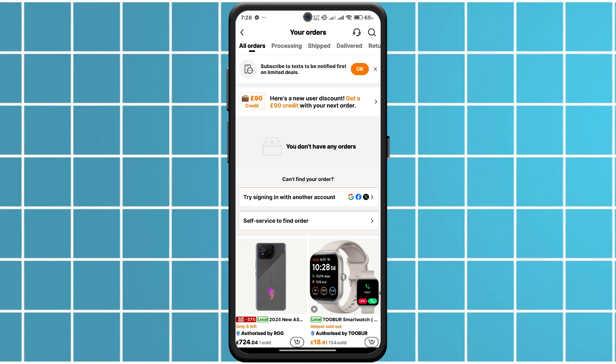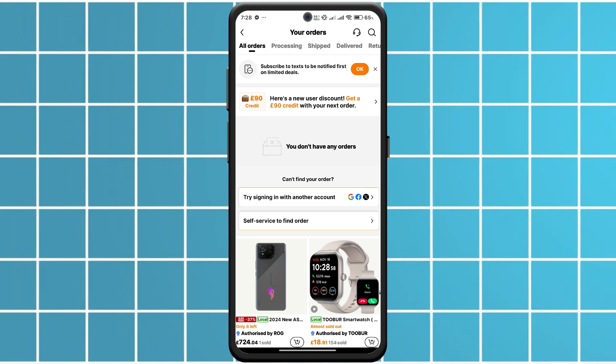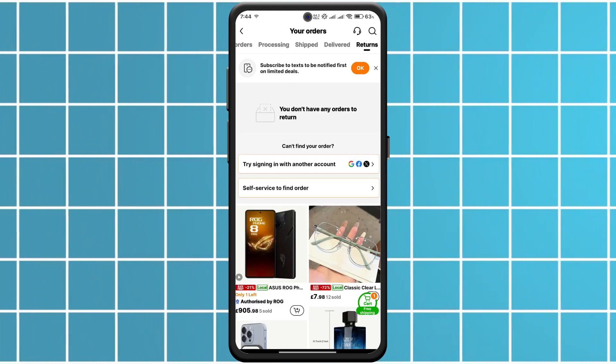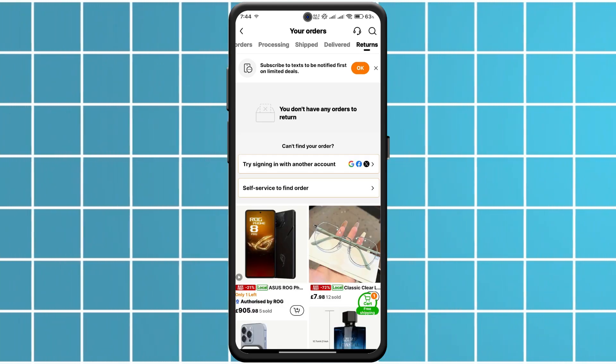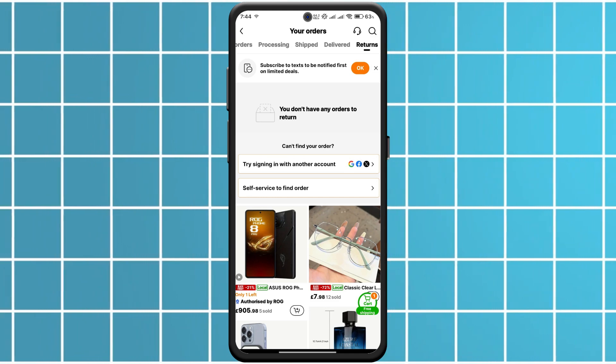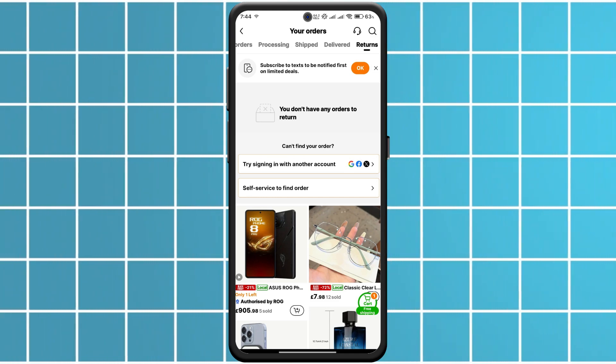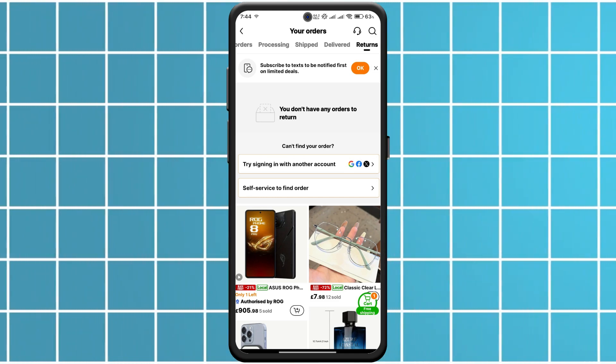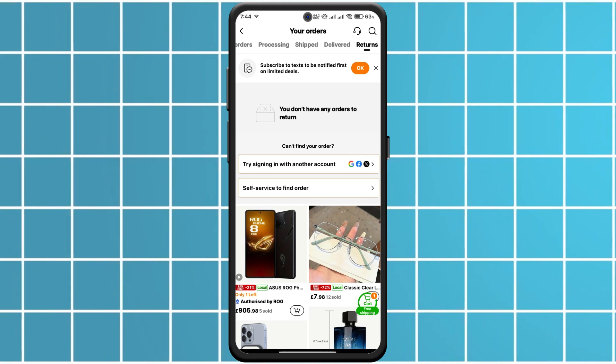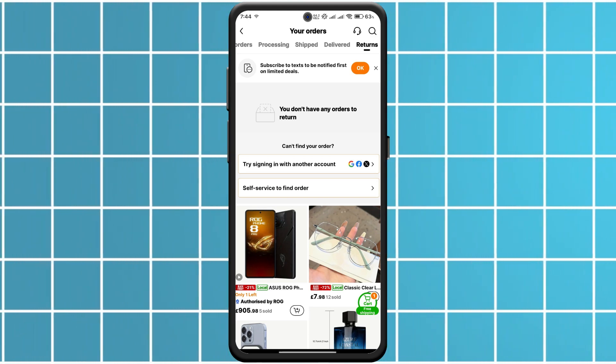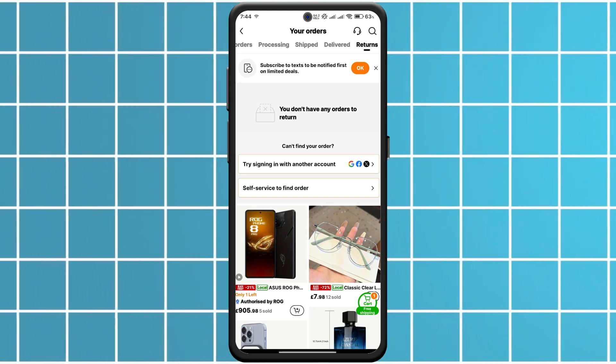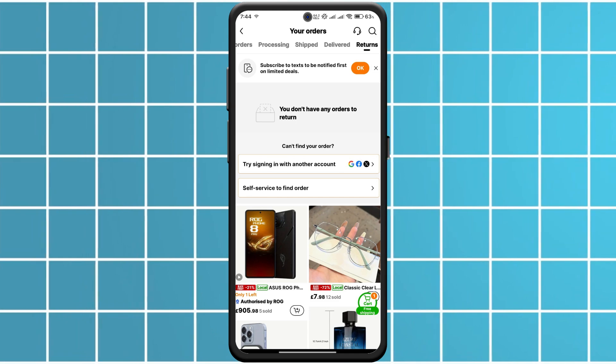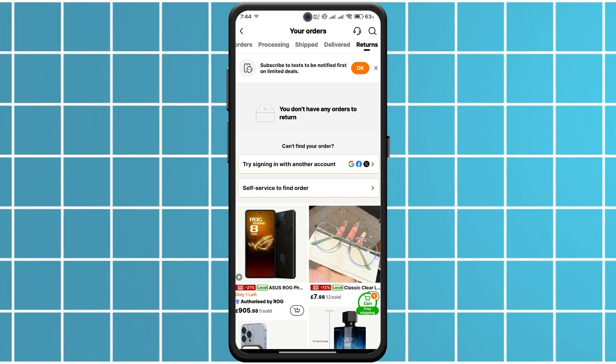Once you have selected your order, look for the return option and tap on it. Then choose the reason for your return. Be sure to select the right reason as it helps Temu process it faster. Next, pick your return method.